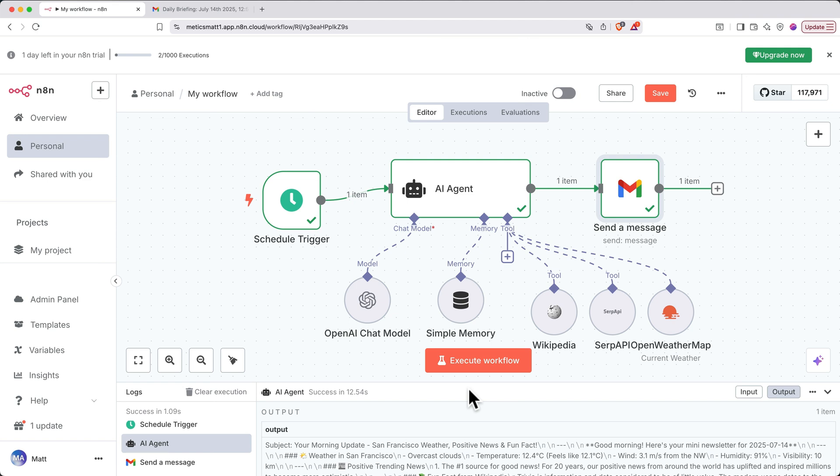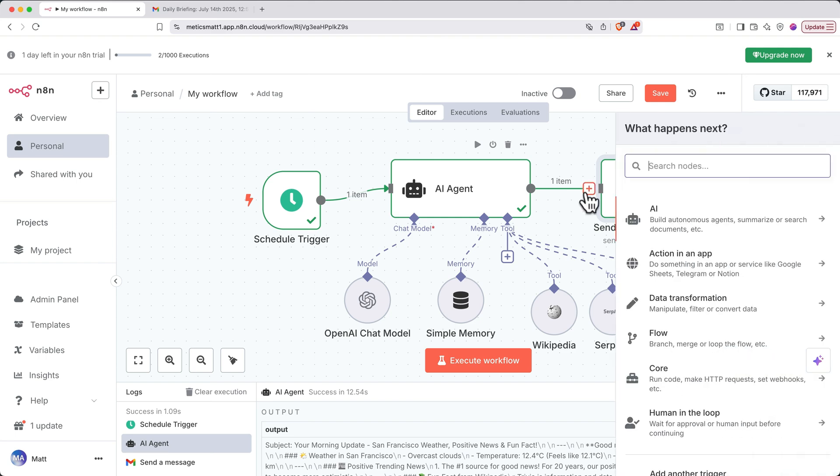On the canvas, we'll click the trashcan icon on the output arrow line to disconnect Gmail from the flow temporarily. Now, we'll add a new post-processing action.